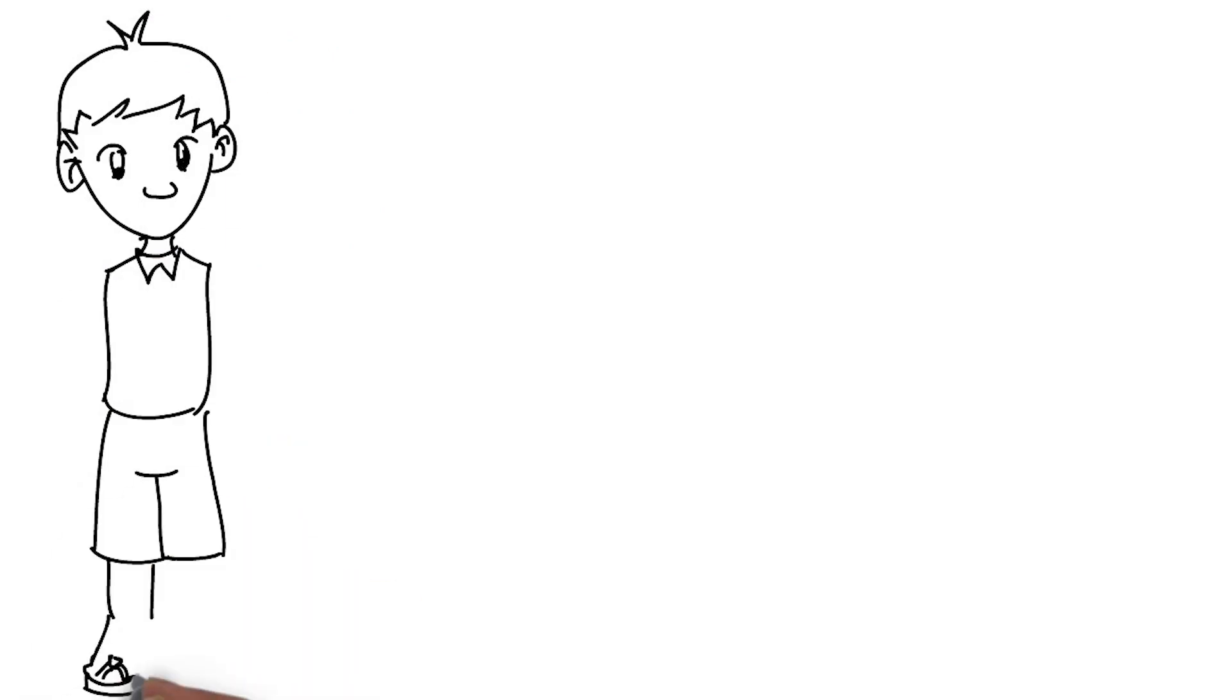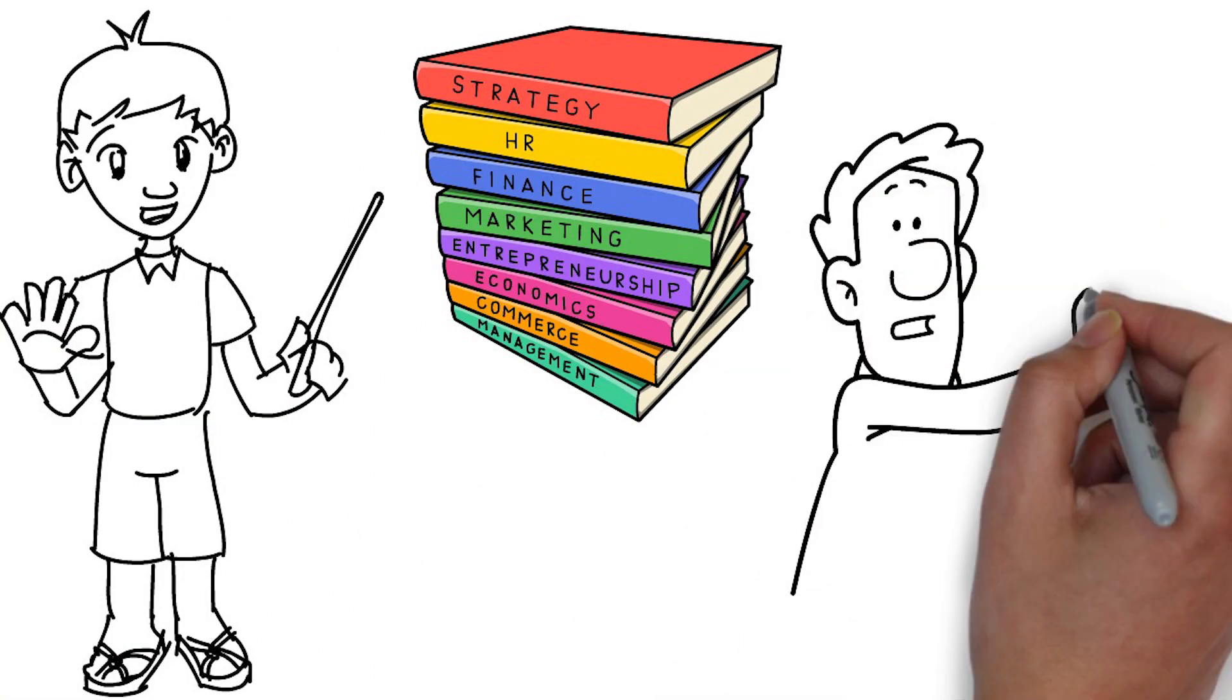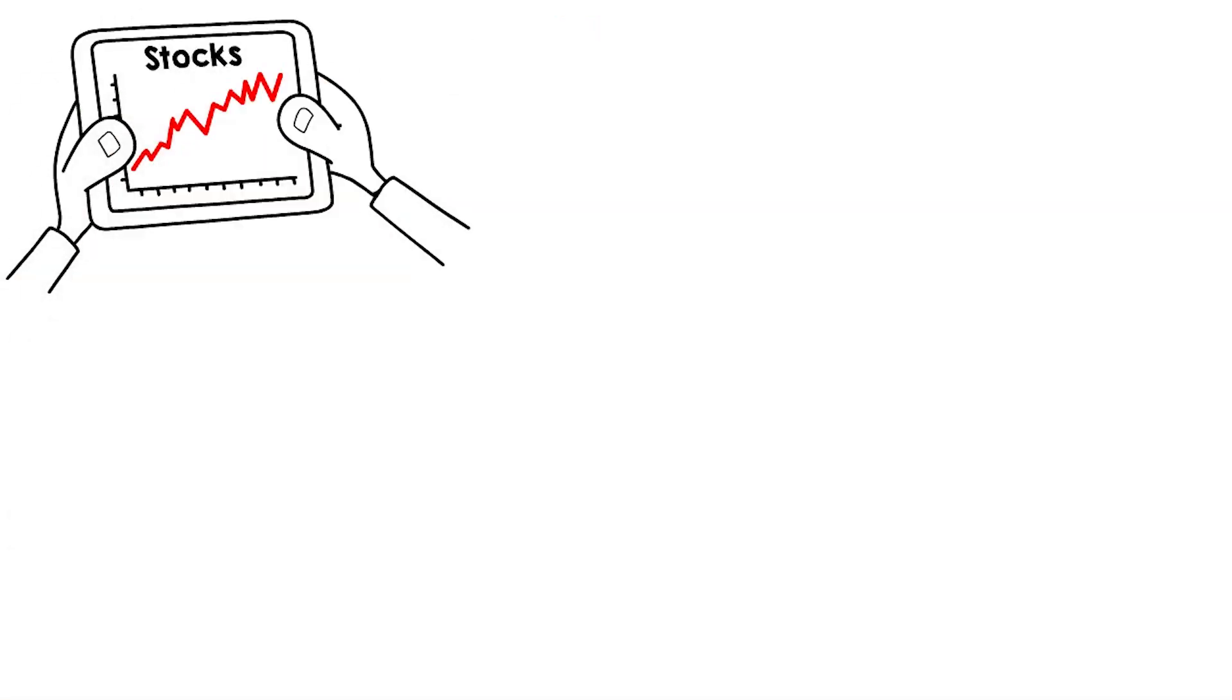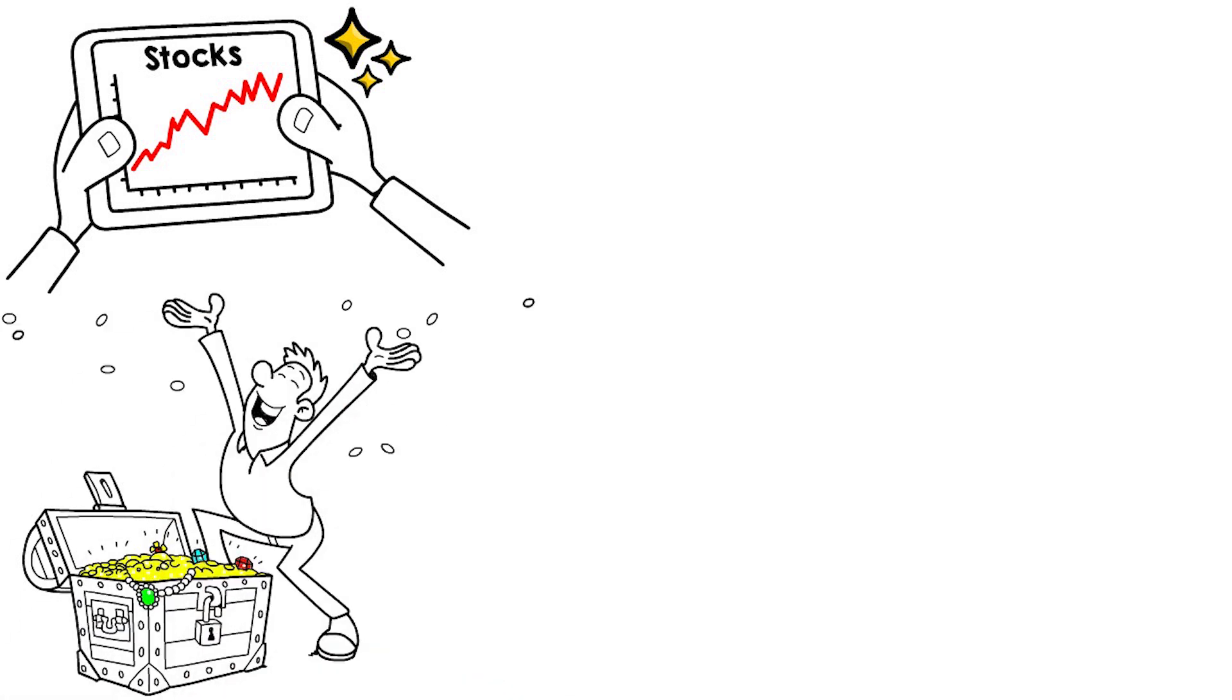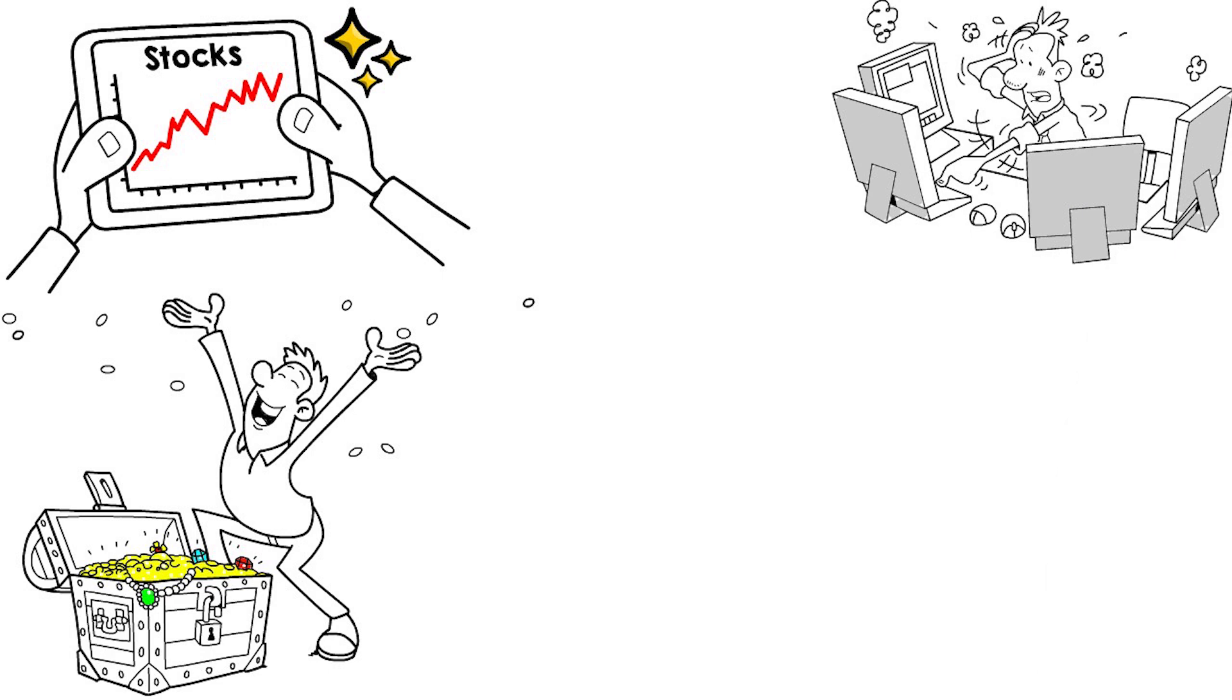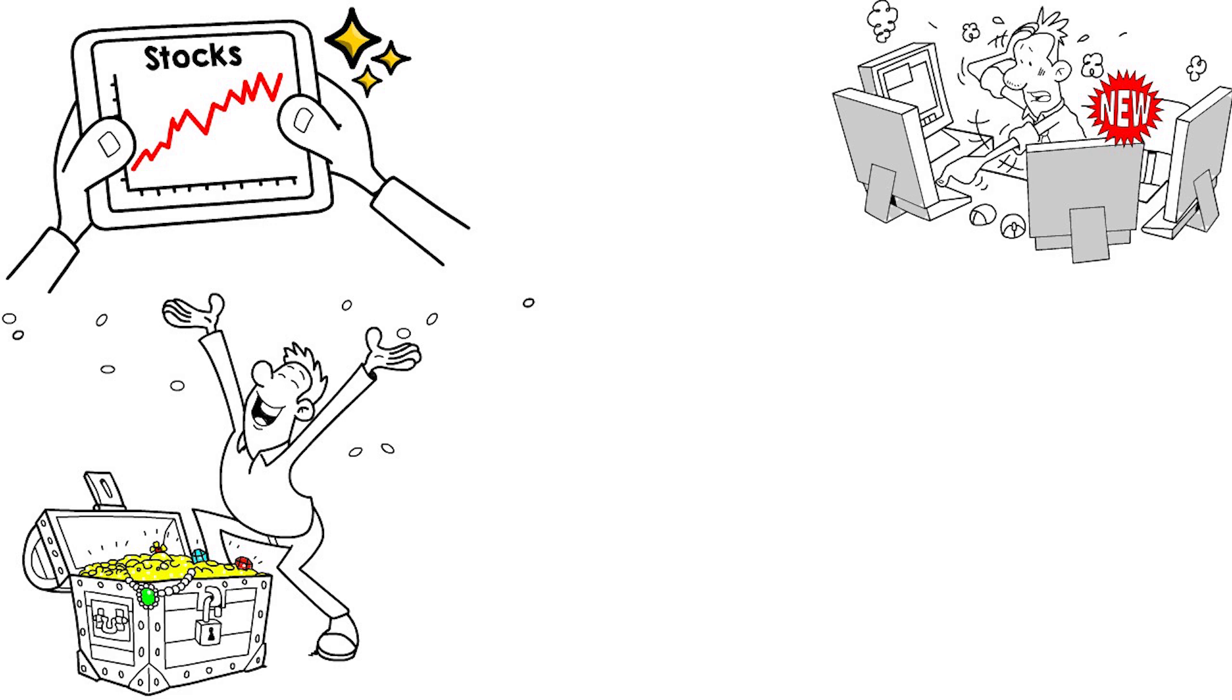As always, this is for educational purposes and is not meant to be taken as financial advice. The stock market can be a great way to grow your wealth and reach your financial goals. However, it can also be intimidating and confusing, especially if you're new to investing.